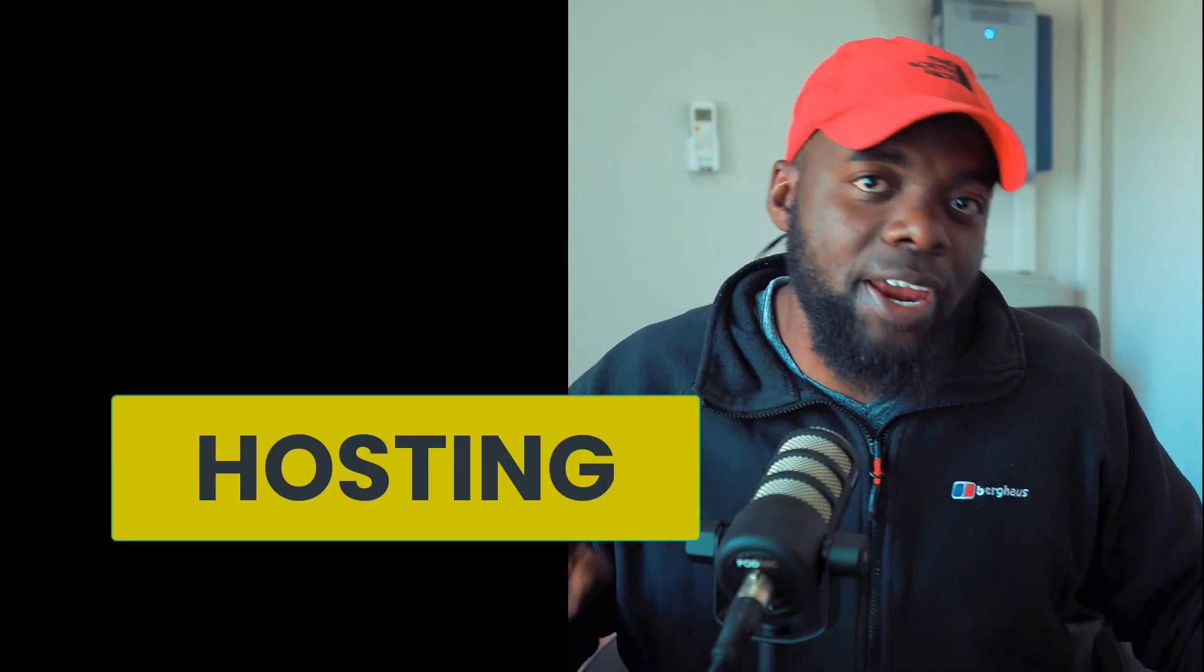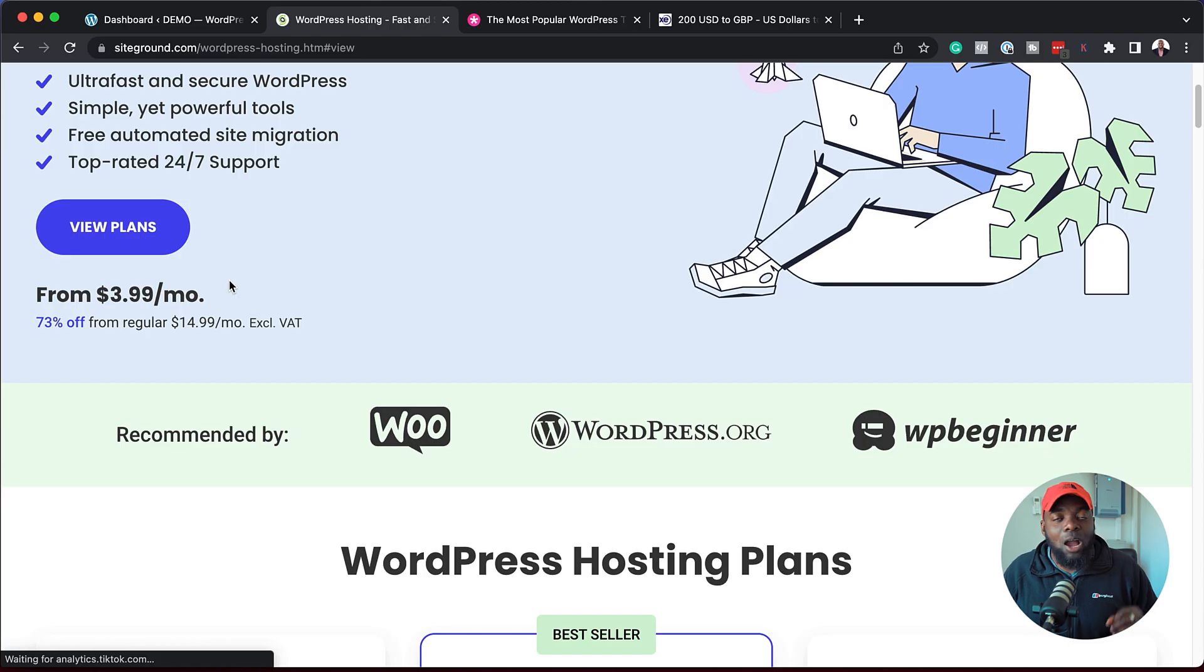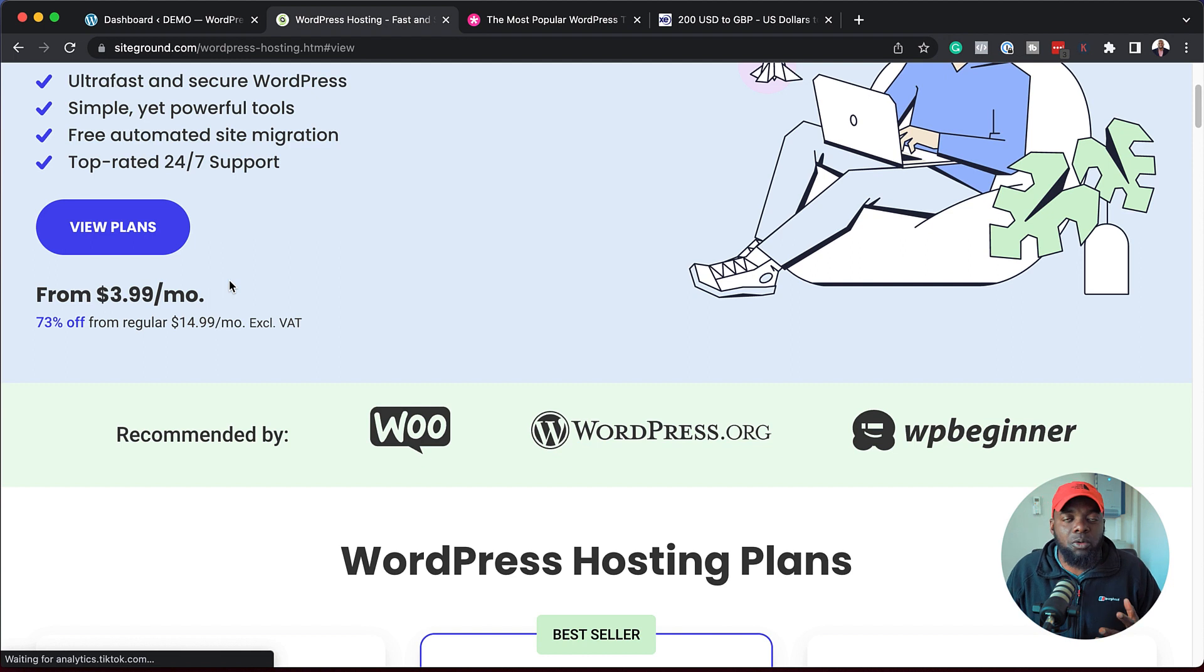The first thing you're going to need for your online shop website is great hosting. The hosting I highly recommend is SiteGround. If you use the link in the video description below, you are going to get 73% off. Once you've purchased your hosting, the next thing you want to do is to install WordPress.